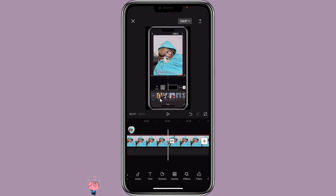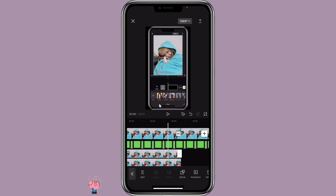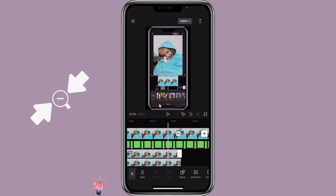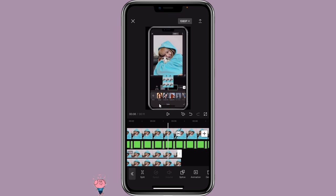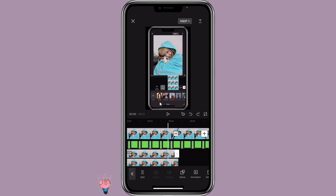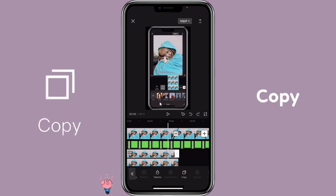Then go back to the overlay picture, click on it, move it downward, and resize it to be smaller. Make sure you have it fit in that screen. Then click on the overlay picture and make a copy of it.